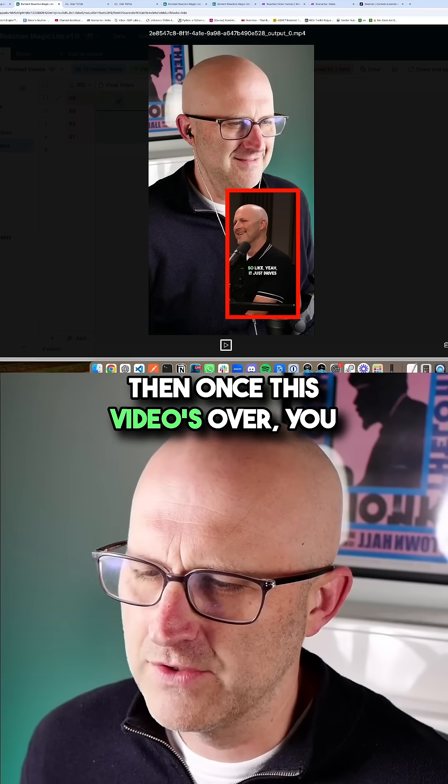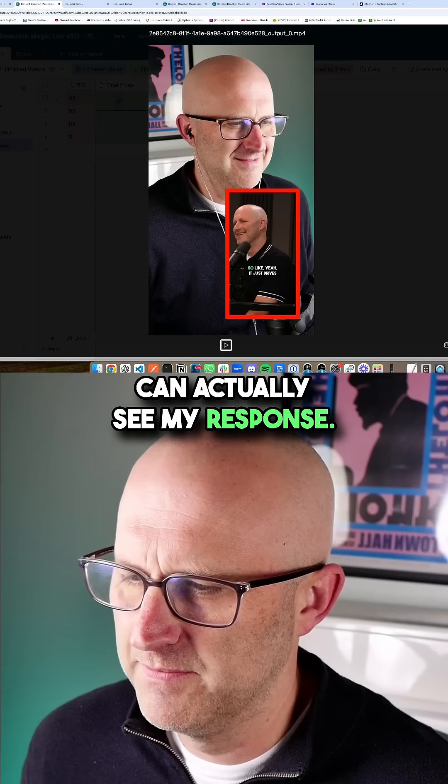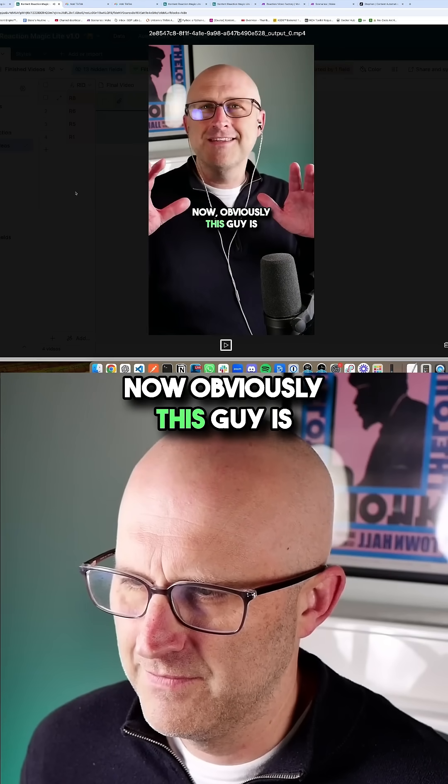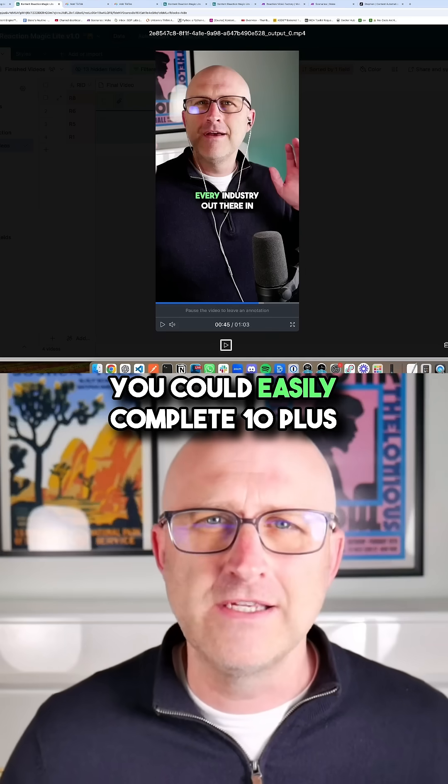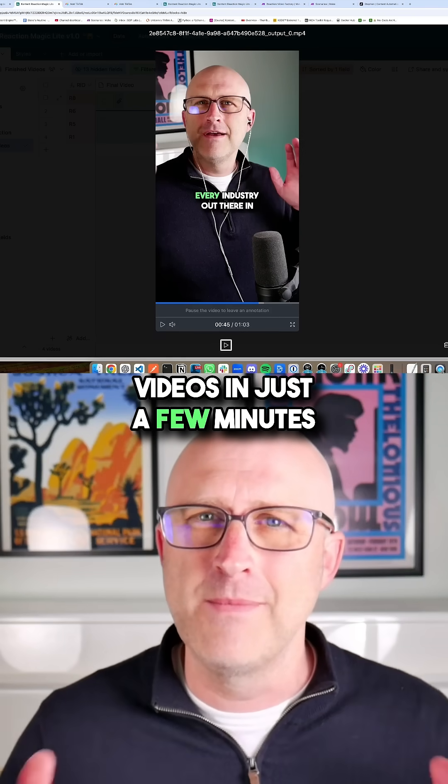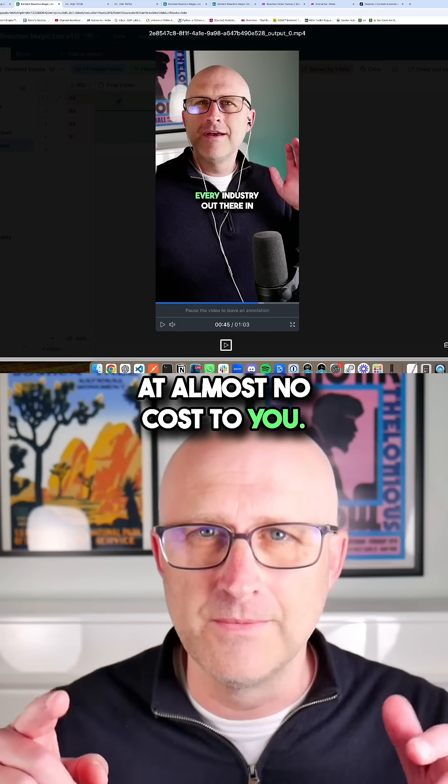And then once this video is over, you can actually see my response. Now obviously this guy is telling it straight. You could easily complete 10 plus videos in just a few minutes at almost no cost to you.